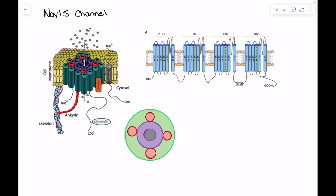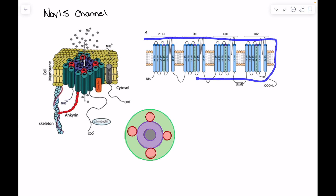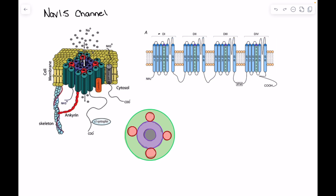To understand the NAV 1.5 channel we have to recognize that there are a number of different domains, and within each of those domains there are six different segments. The channel is made up of four domains. When we look at them in 3D space they're forming basically a circular channel which will have a pore in the middle which can be open and closed.